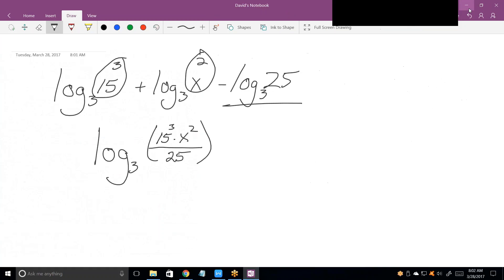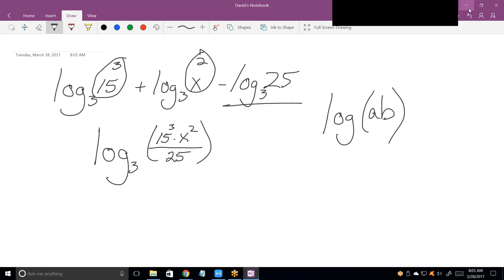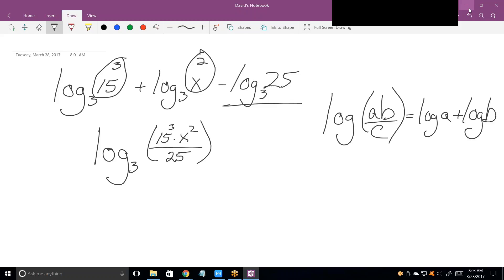That's all you do when you compress and expand — it's these three rules. The log of a times b times c equals the log of a plus the log of b plus the log of c. Any time you're multiplying within the argument, you're adding separate logs. If you divide by c, you subtract the log of c. If you put an exponent there, you move it out in front.